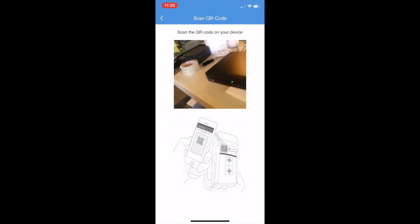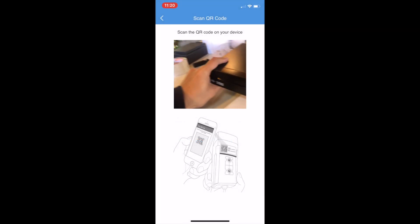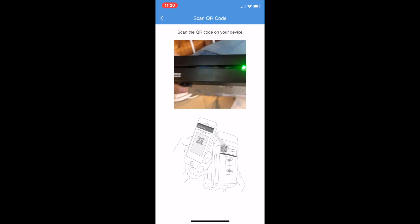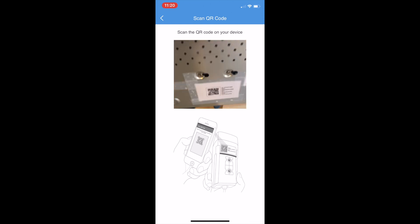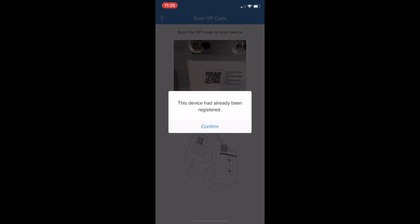Let's go to the back of the NVR. The device has already been registered. Means the device has been added to somebody else's account. Which is true. Because I use this to do the demo. And I already added to my other account. So I'm going to stop here. I'm going to delete it from my other account.